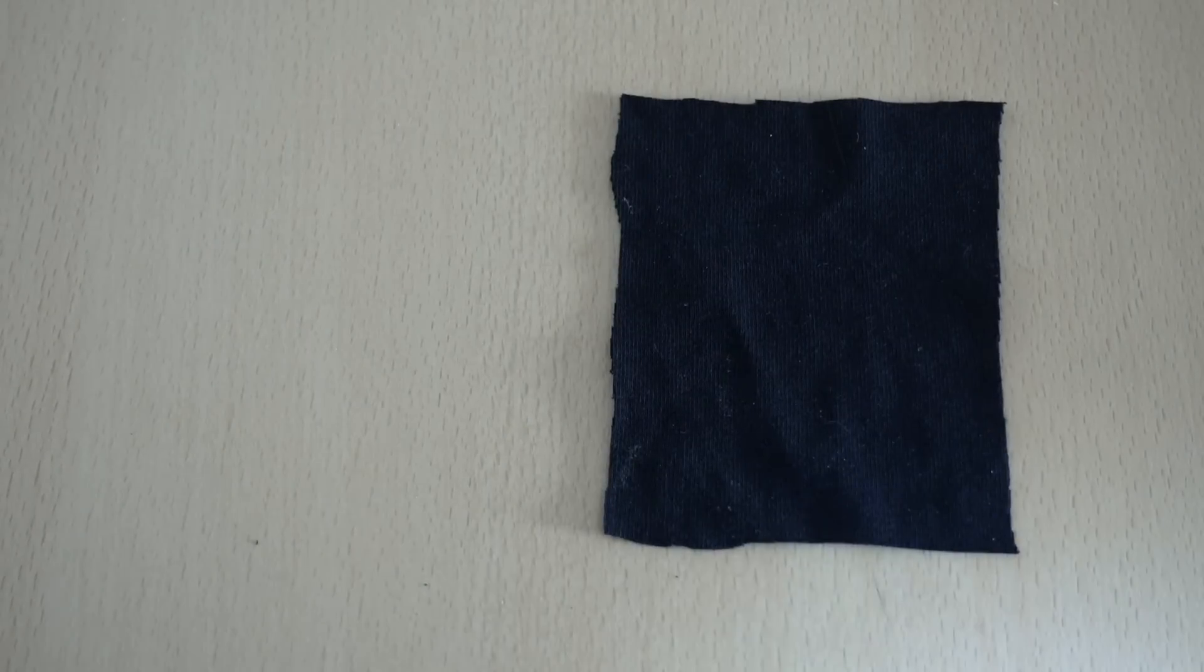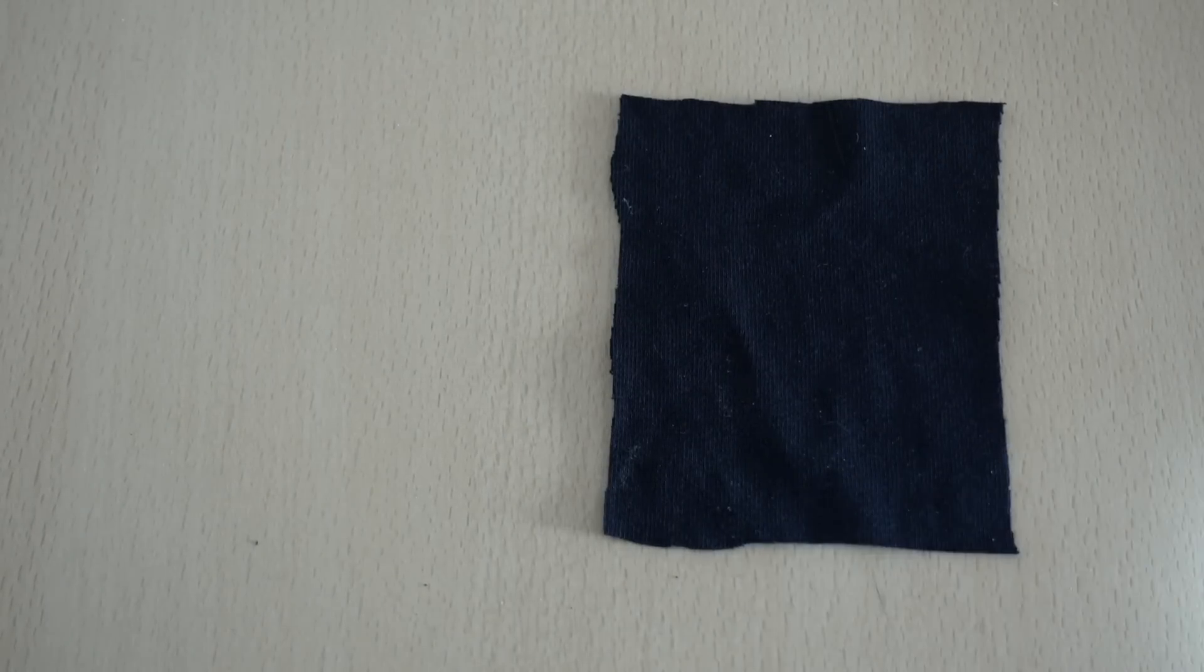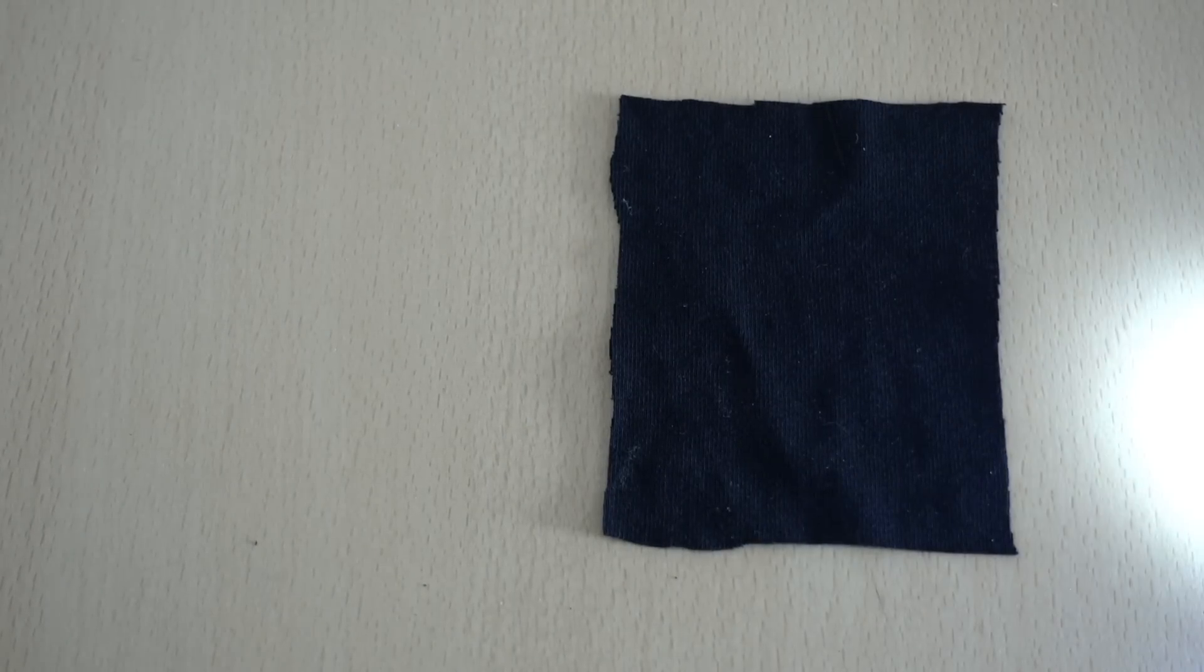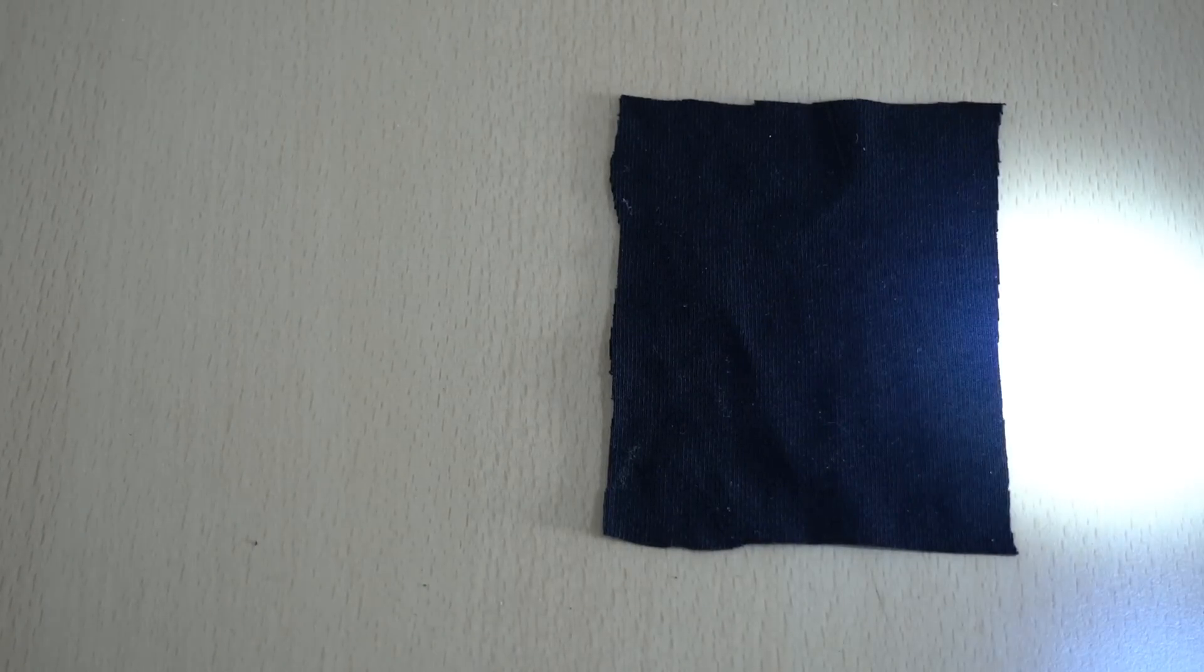Hi everybody, we're going to show you some black fabric with the ultra bright LED light going across it.